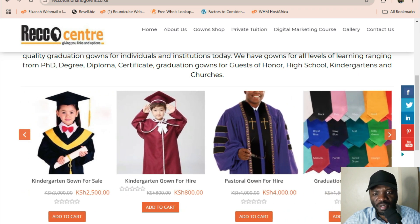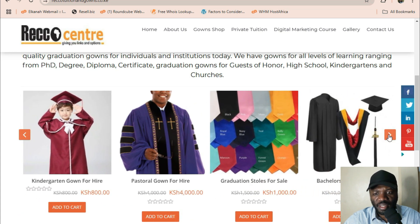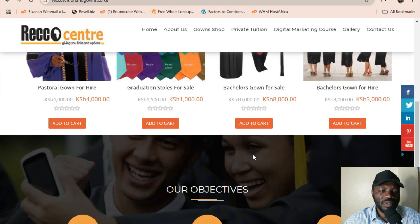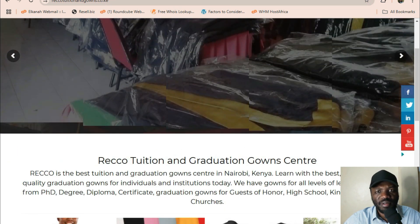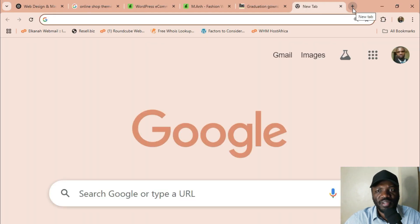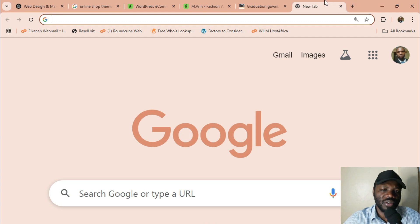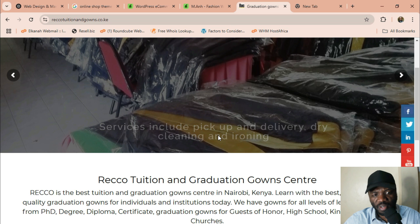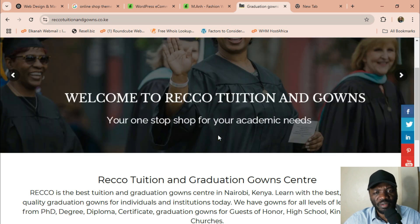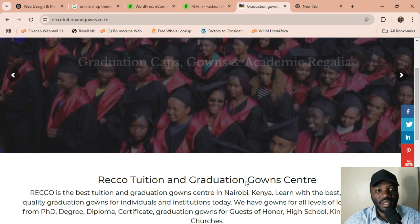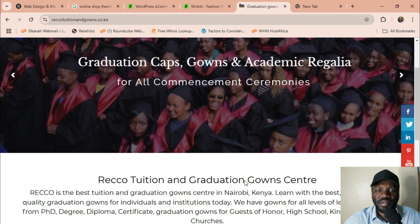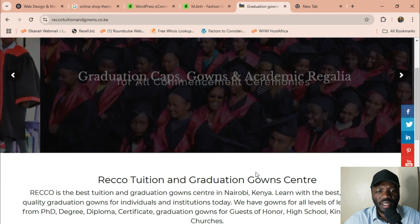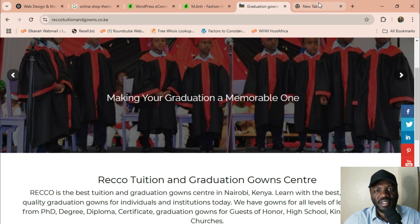These are all for hire. This one is for sale and bachelor's gown for sale. So we want to know how to create something like this. The first thing is logging into your control panel so that we can install. I'm going to show you how to create something like this using WordPress. WordPress is the easiest content management system to use to create your website. If you can use Microsoft Word, you can use WordPress.